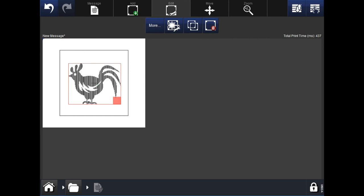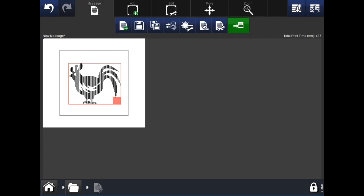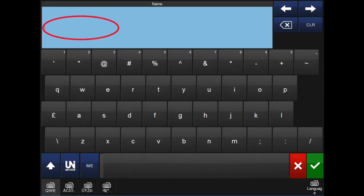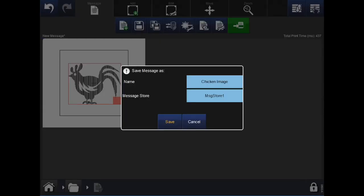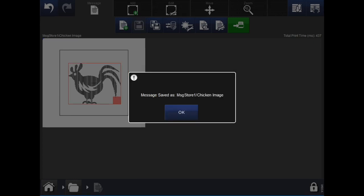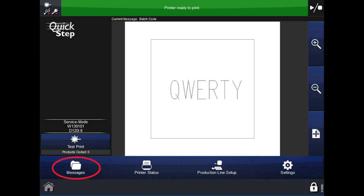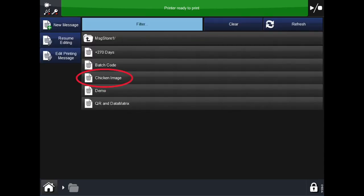When you have finished editing the image, go into the message tab at the top. Select the save as option — the third icon. Click into the name field and enter what you would like to call this message. Once you have entered a name, select the green tick button. You are able to add it to a different message folder, though in this case we will keep it in message store 1. Once complete, hit the save button. A pop-up will appear confirming that you have saved your new message. Hit OK to close the pop-up. To see your new message, click the home button in the bottom left, go into messages, and under message store 1 you will see your new image message.